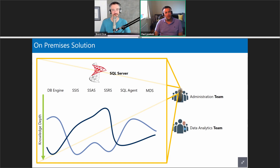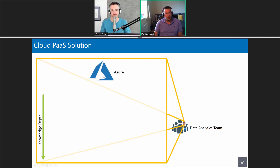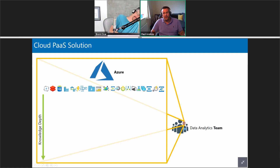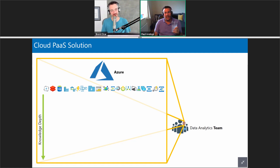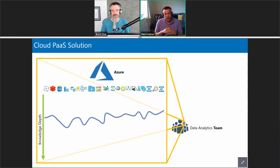Now if we move forward in time and start talking about cloud services — a BI platform-as-a-service solution delivered in Azure — we've all played the icon game so let's just bring a handful of those up. If I bring on the same squiffy line, it's going to be something like this — and for me this is a massive problem.